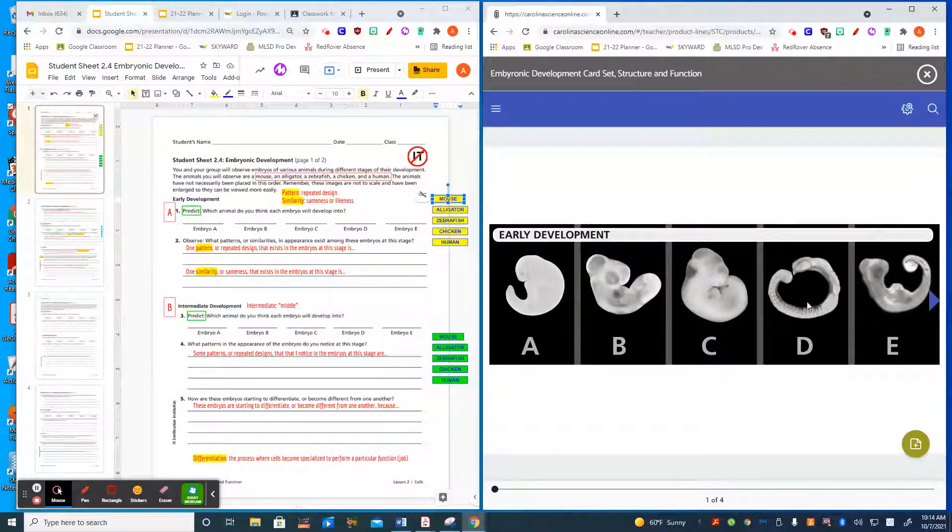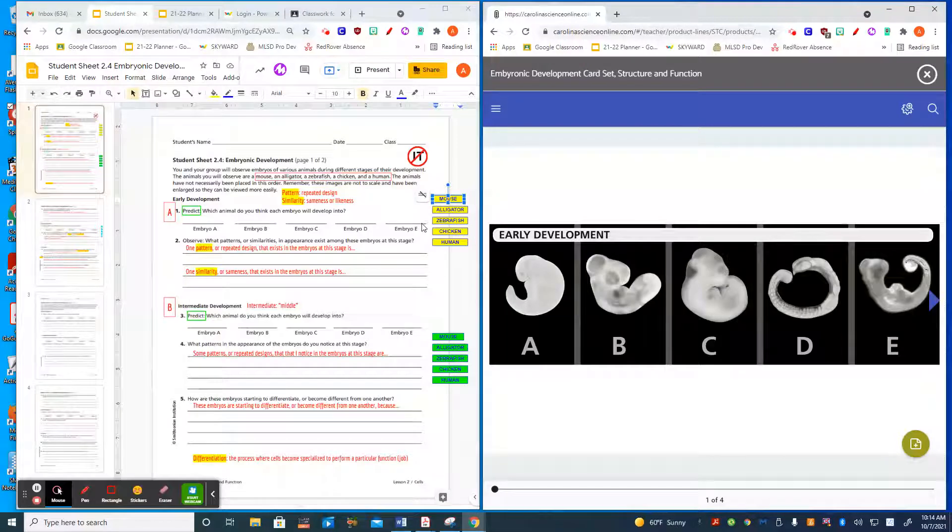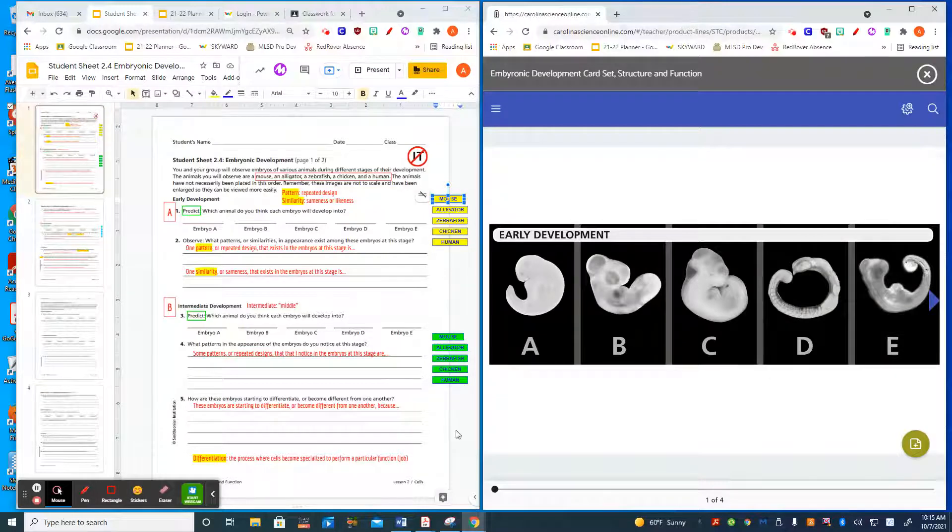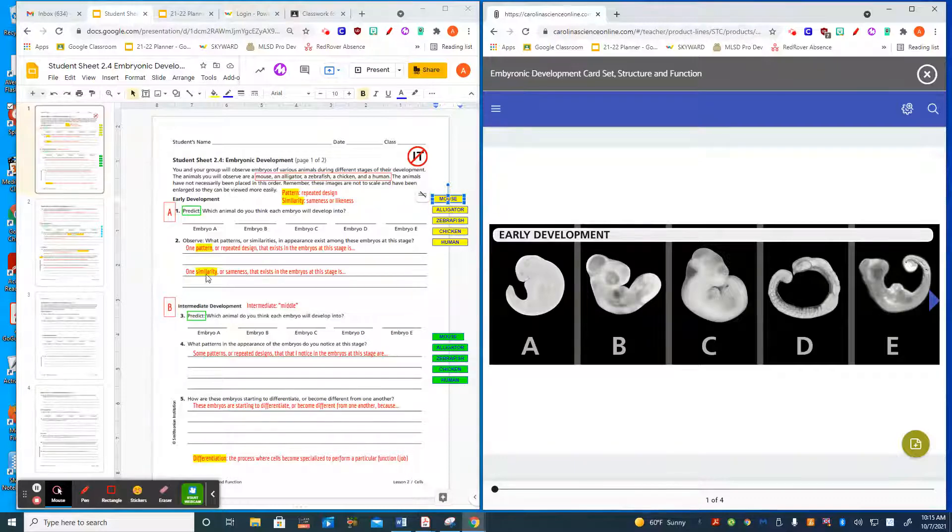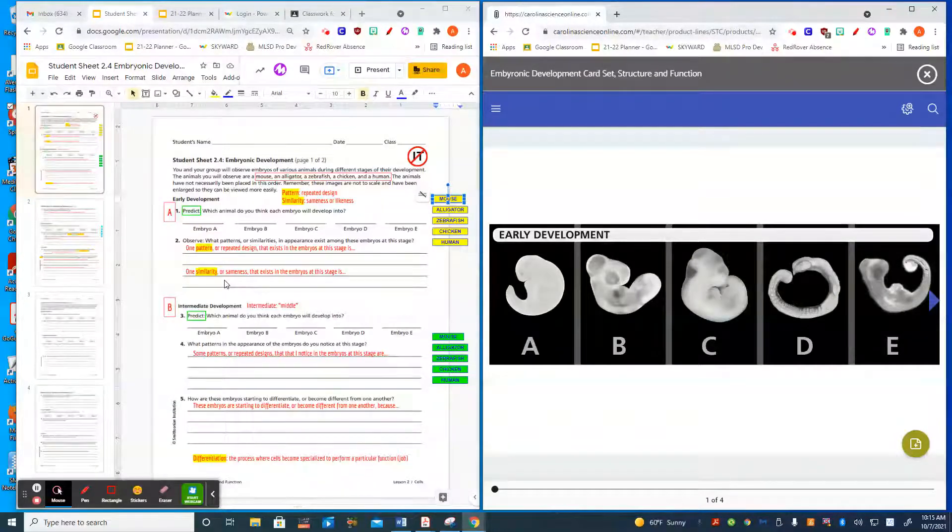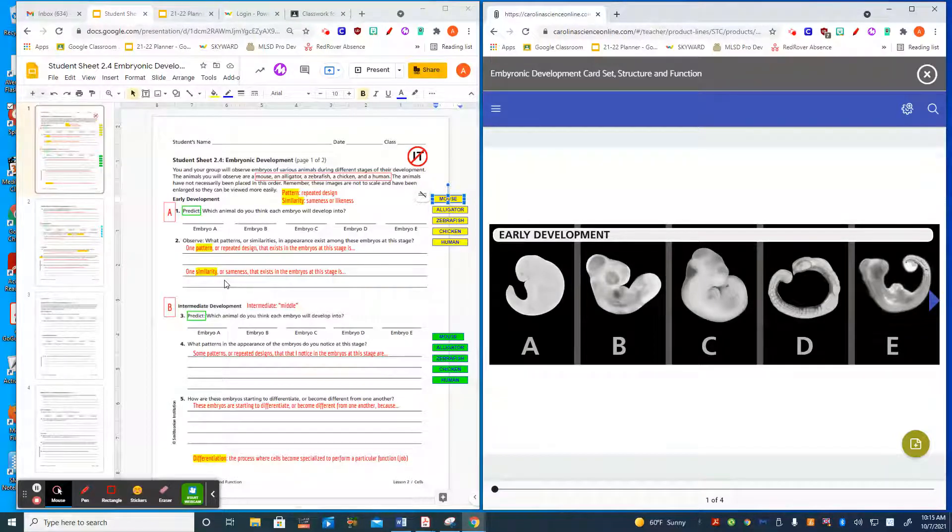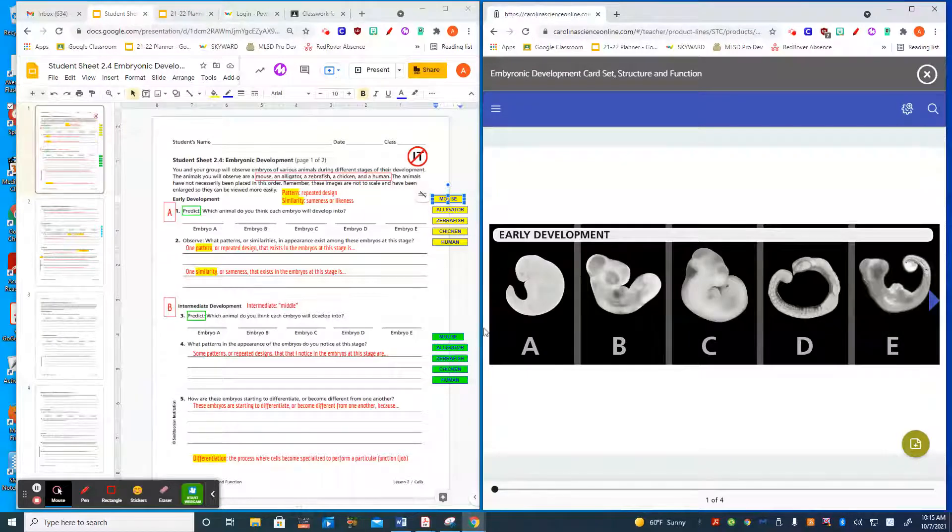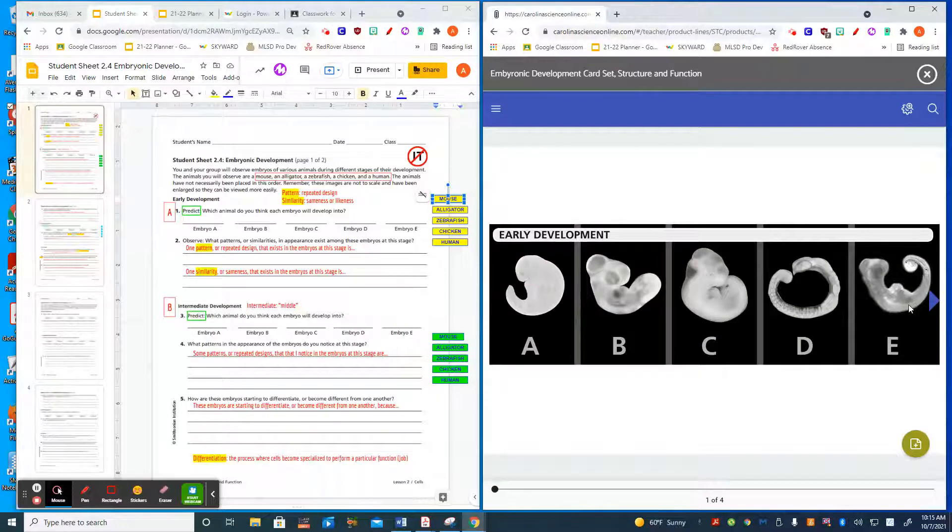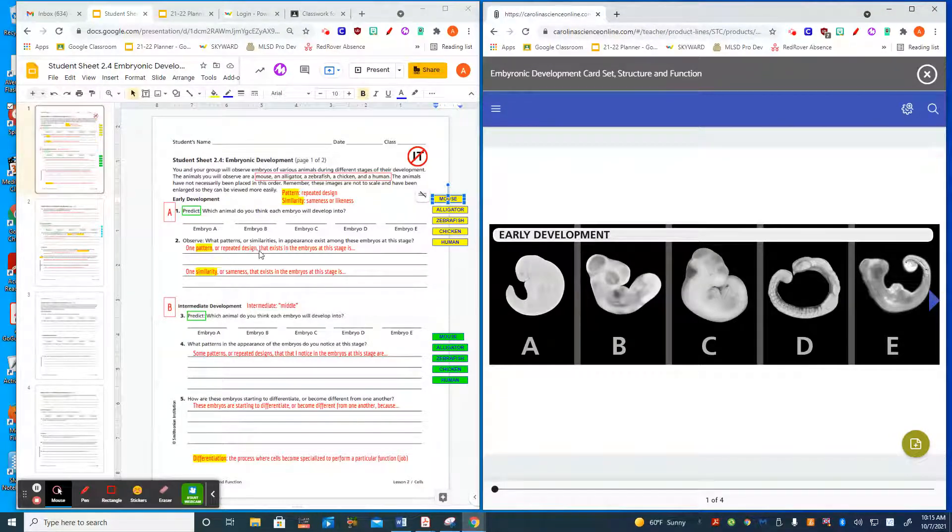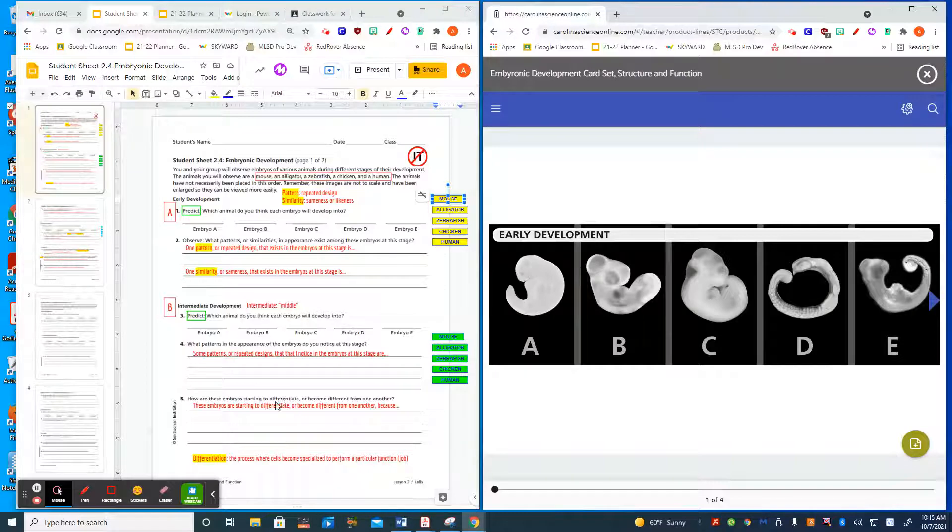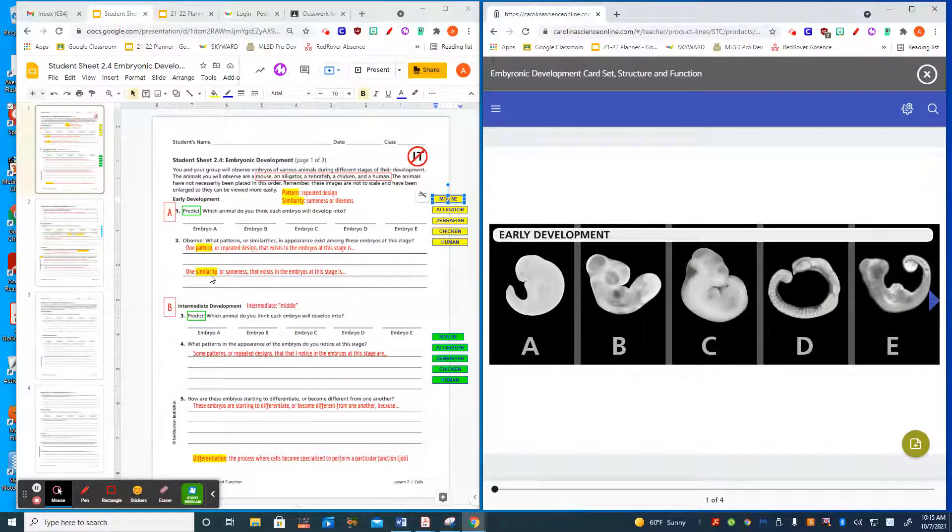You're going to drag your predictions across here to decide which embryos they are at the first stage of development. Don't go any further on the card set. Next, tell me one pattern or repeated design and one similarity that you notice in the embryos at this stage. An example might be a repeated design—I kind of think of the diamond design repeated over and over on the skin of a snake. I might notice there is a striped design on embryo D and embryo E, or notice a similarity that all of these embryos seem to be curved in a rounded shape. Those are examples of a pattern or similarity you might notice.